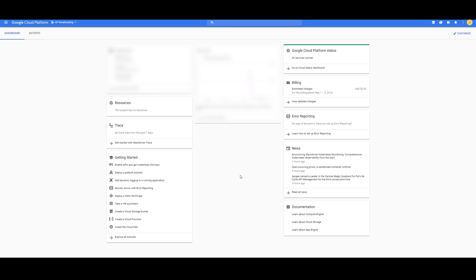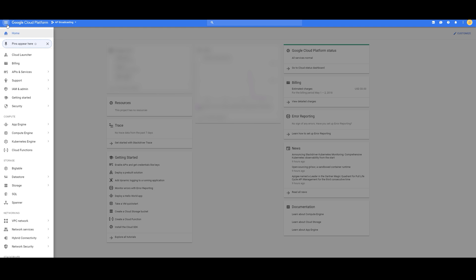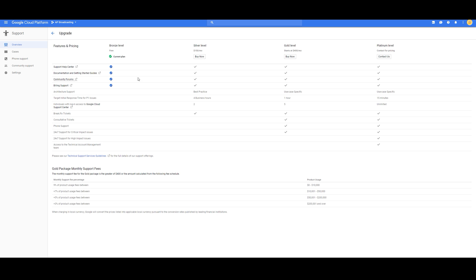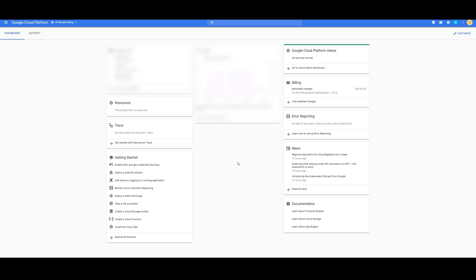Before you can contact Google to get an increase on the instances, you're going to have to upgrade from the free trial to the bronze trial. So with that, you go to support, overview, upgrade, and then upgrade to the bronze level. With that, you are now able to contact Google through the steps that you're about to see.